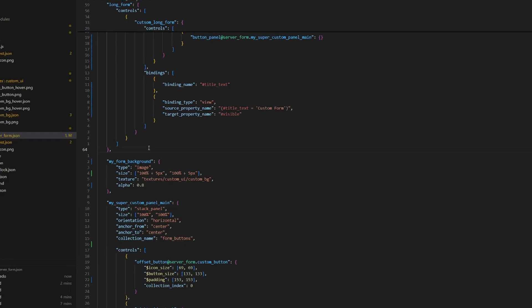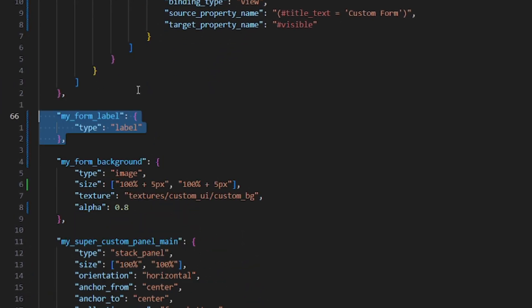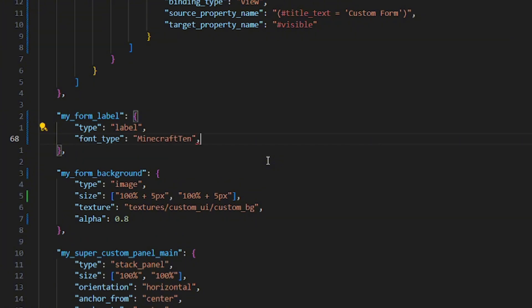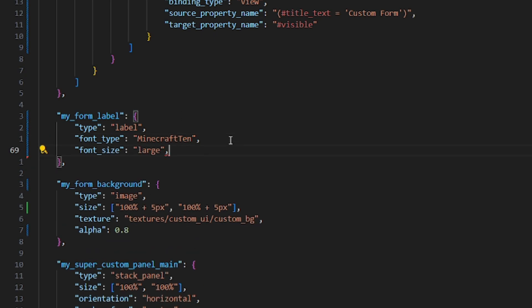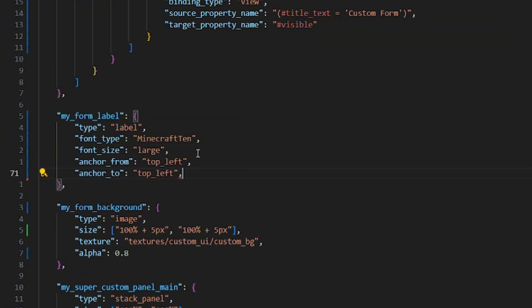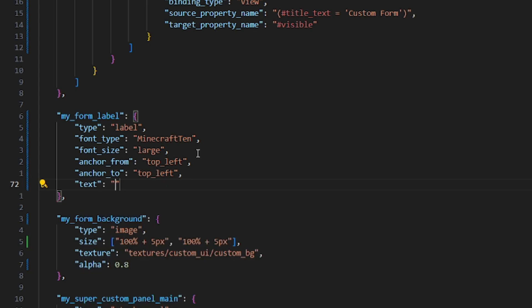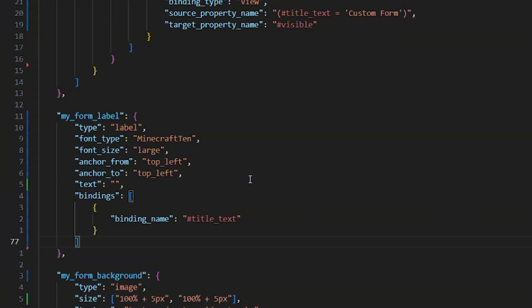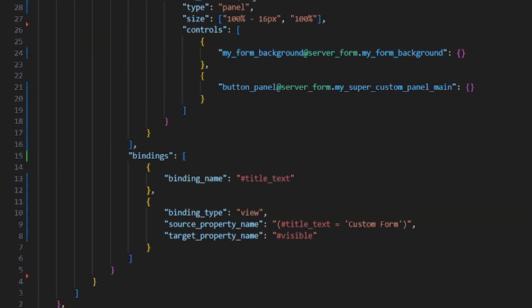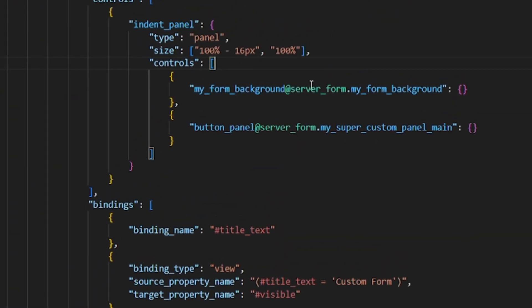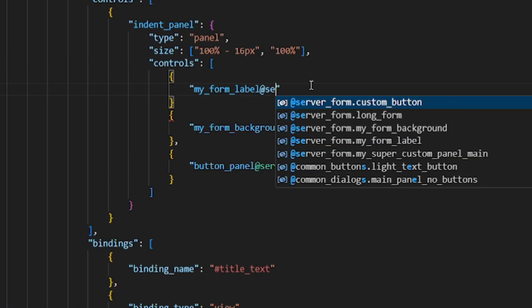I am creating an element here, which I will give the type label, because, well, it's gonna be text, and text always needs the type of a label. And I will also give it the Minecraft 10 font, because I know the community loves this font. And we can also refine it a bit by giving it a larger font size, and also setting its correct position with anchors. And now we also need to give it the text, of course. And since we want to make the text the form text, we will have to add a binding, so we have access to that hashtag title text variable. And now we can literally just use that for our text, and now the label will have the text of the form. And let's not forget to add our label to our form by referencing it in our indent panel.